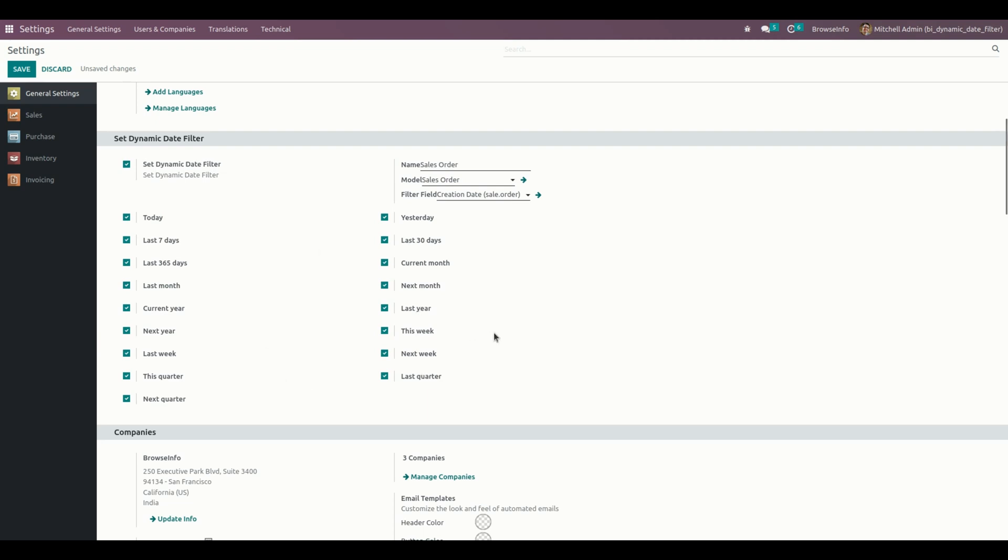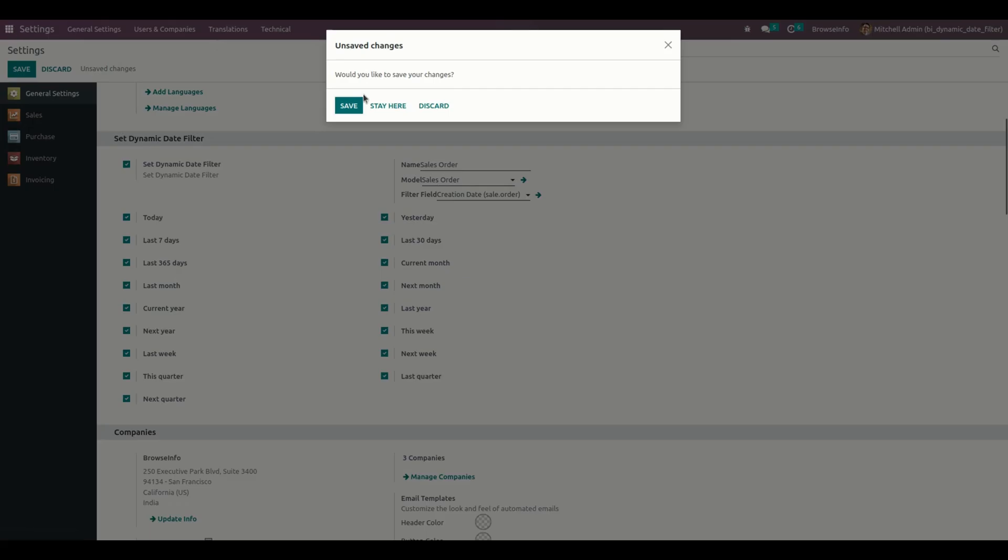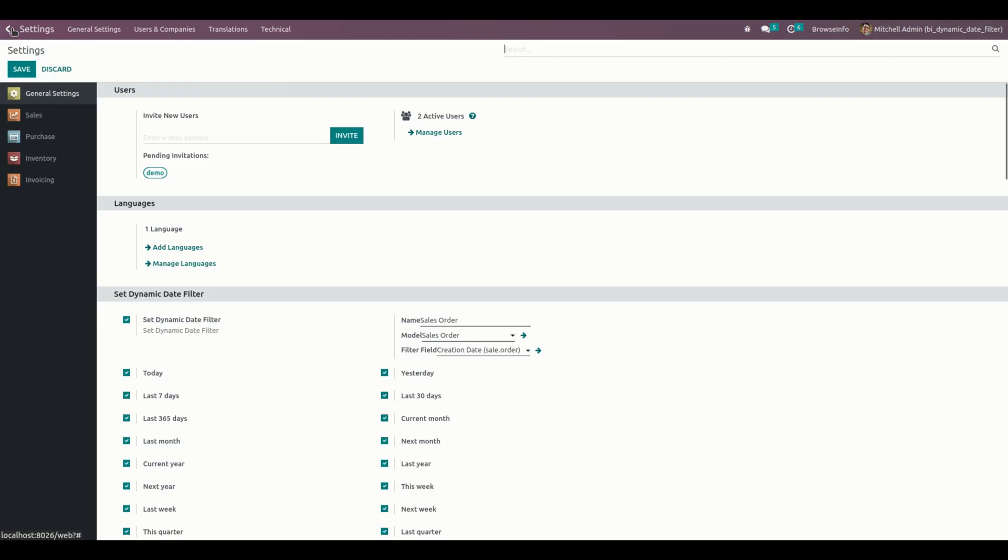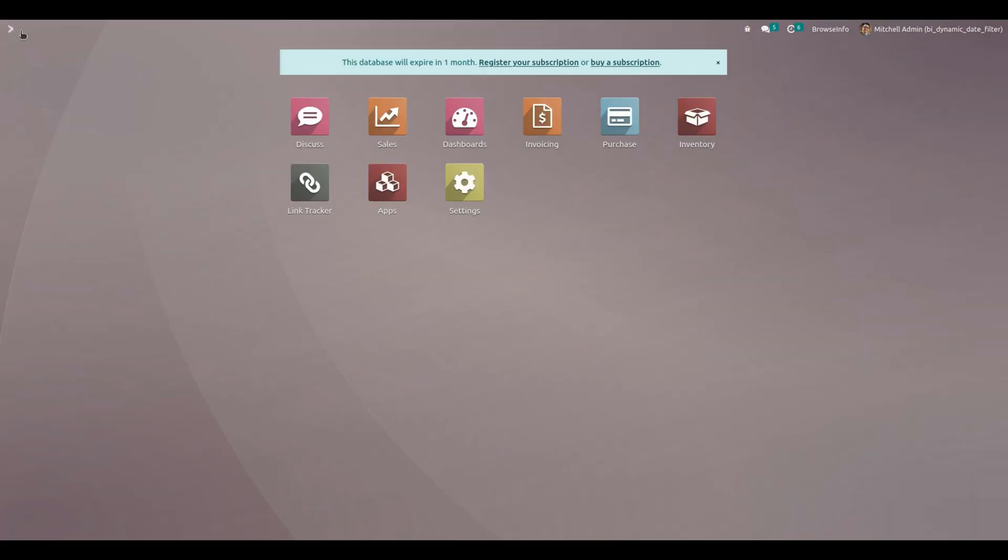Once this is done, let me save this and get back to the sale orders. From here, you can see the Sales module. Let me get into that.